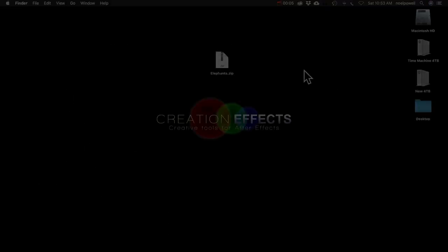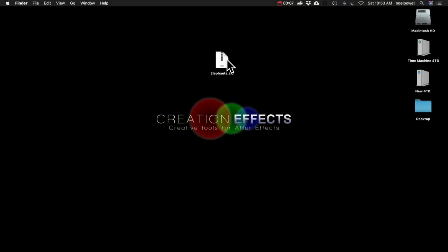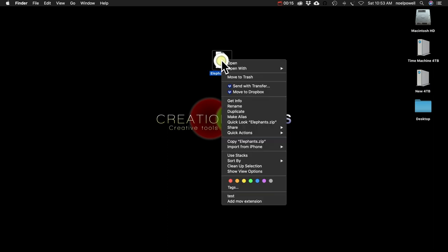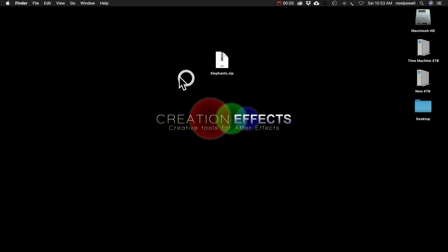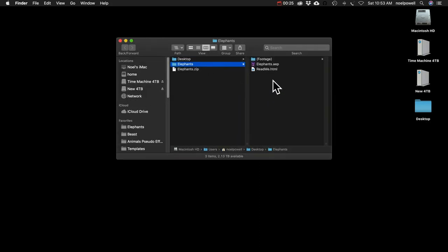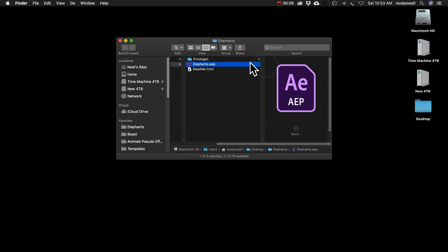First, let me show you how to open this zip file correctly, because if you do it the wrong way you might get some errors in After Effects about missing files. On a PC, right-click and look for an option that says Extract All. On a Mac, you can just double-click it, and then open up the folder and open this file in After Effects 2020 or later.